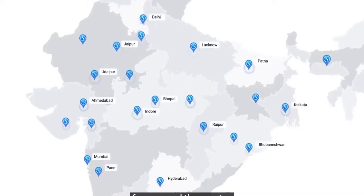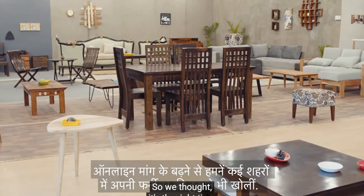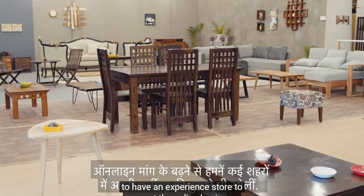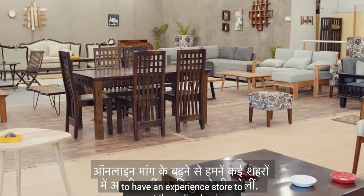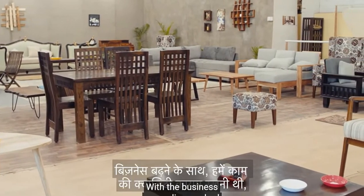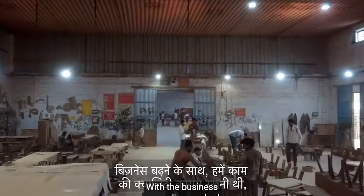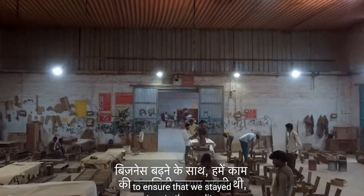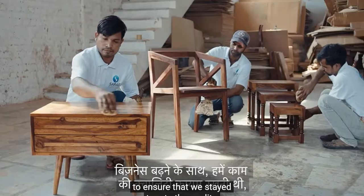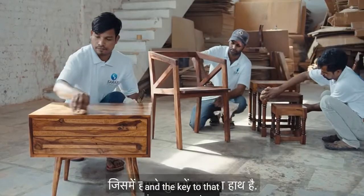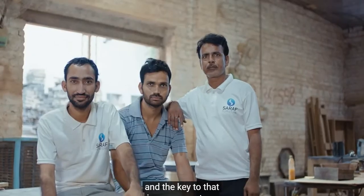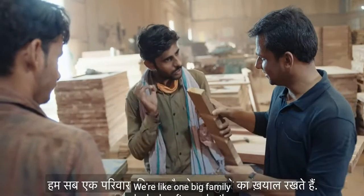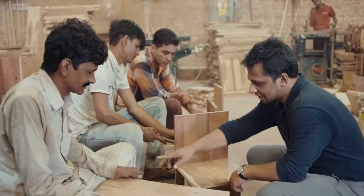We got inquiries from companies around the country, so we thought it's the right time to have an experience store to support the online business. With the business expanding, we had to ensure we stayed true to quality, and the key is our carpenters.